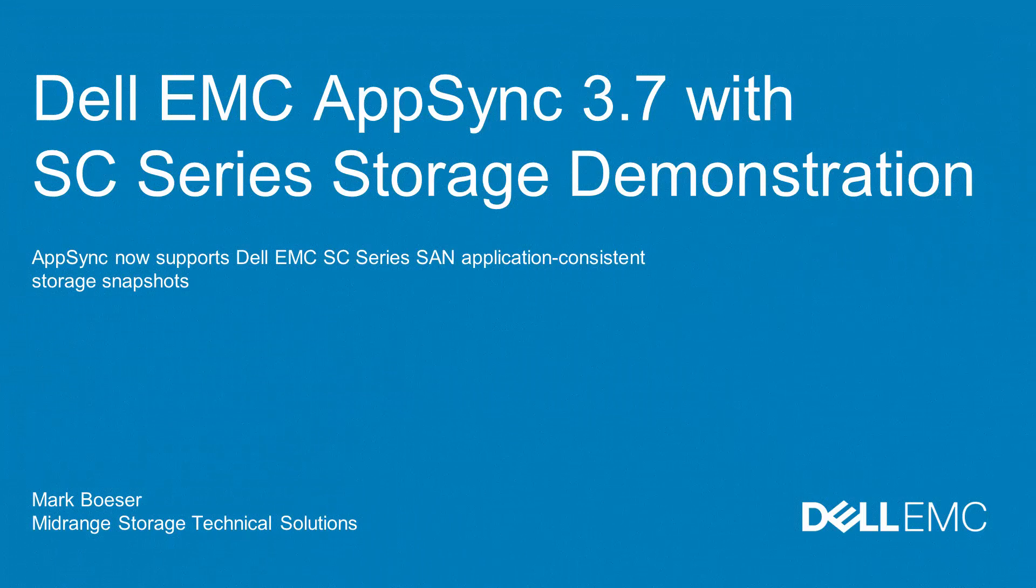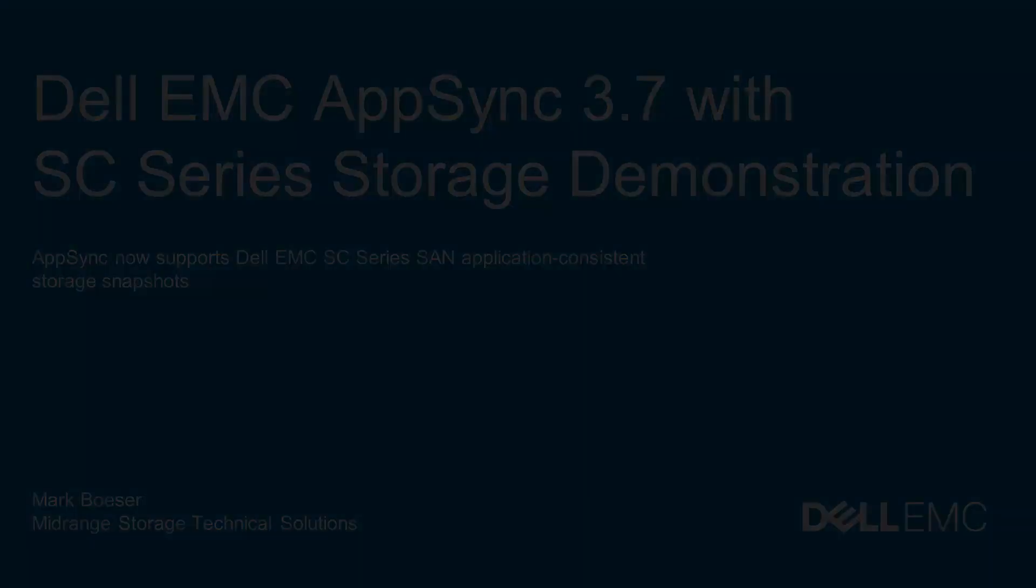Using SC Series snapshots with AppSync can provide fast recovery of application consistent data. Let's take a look.